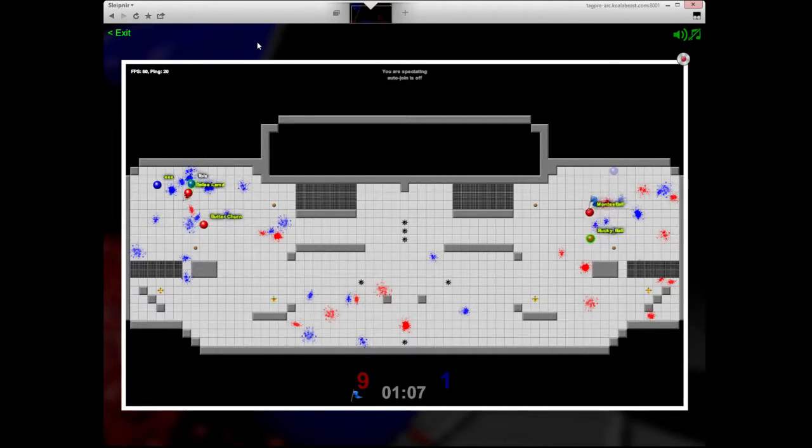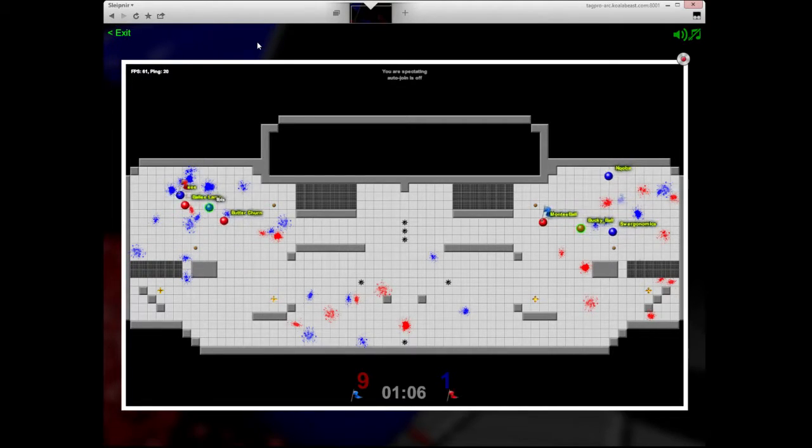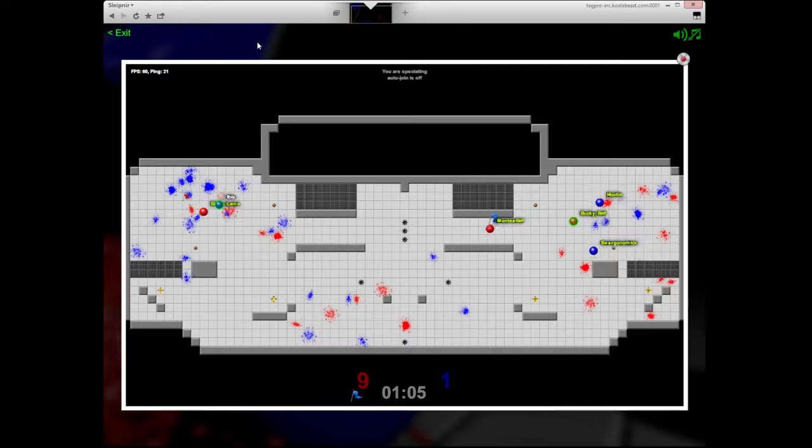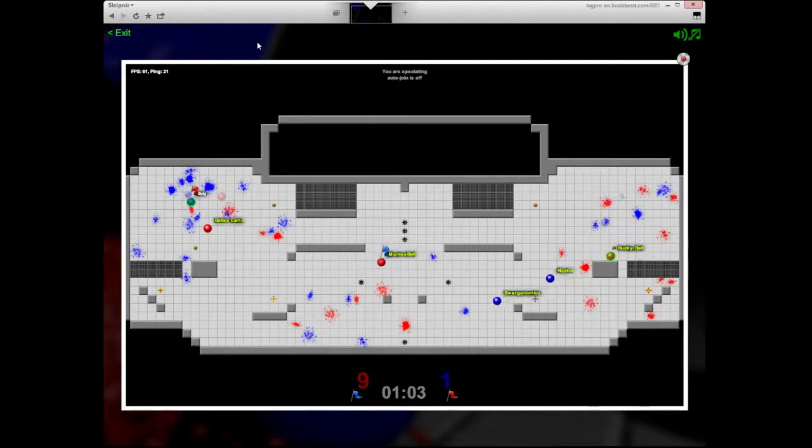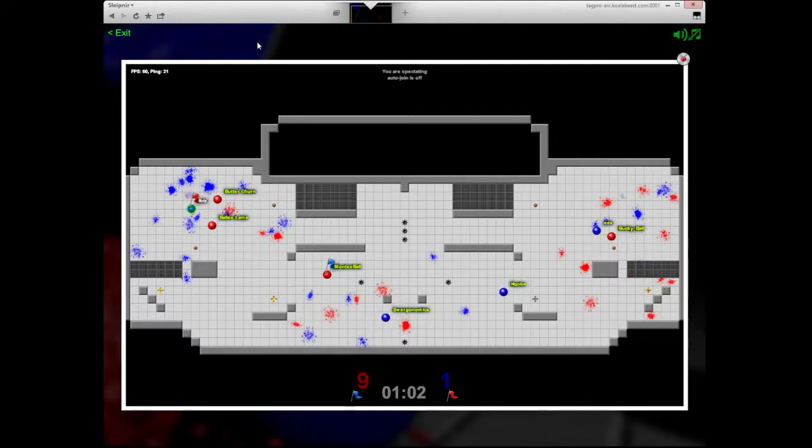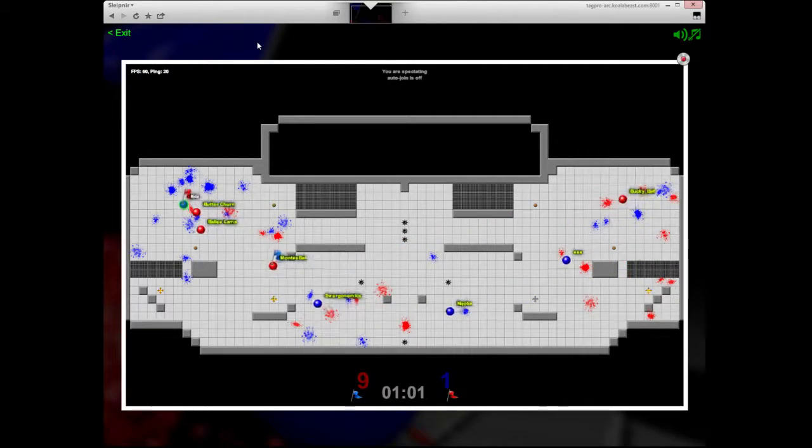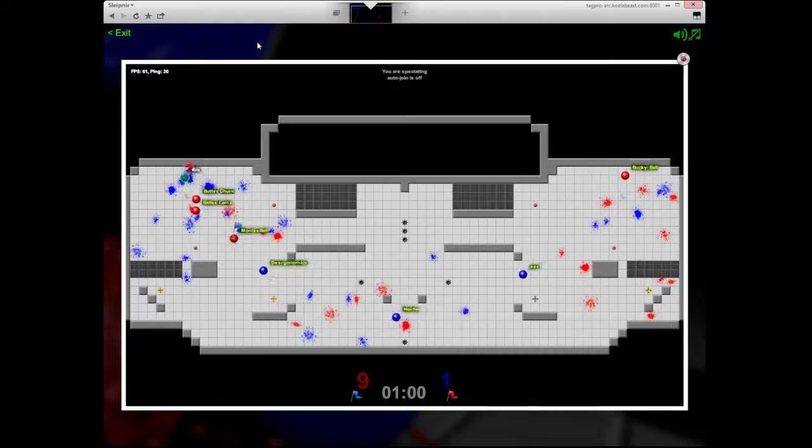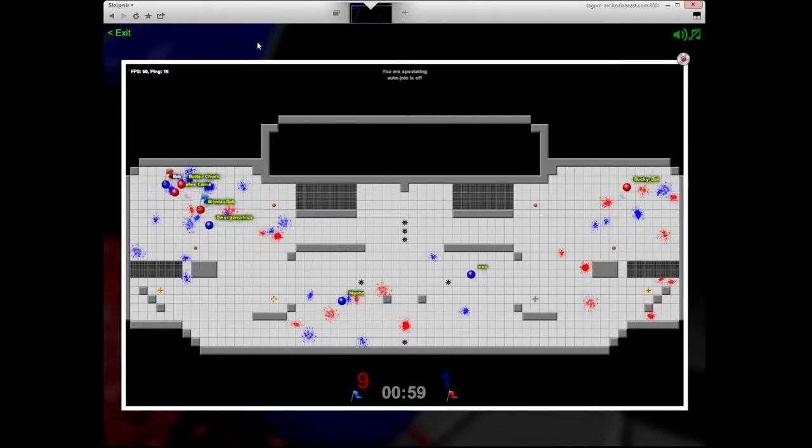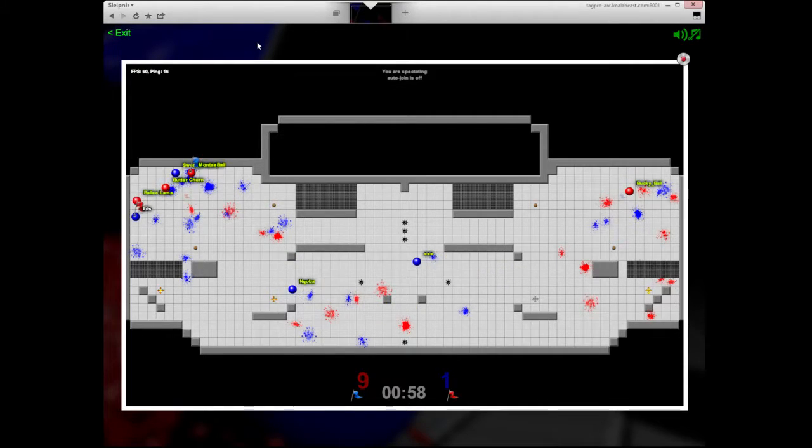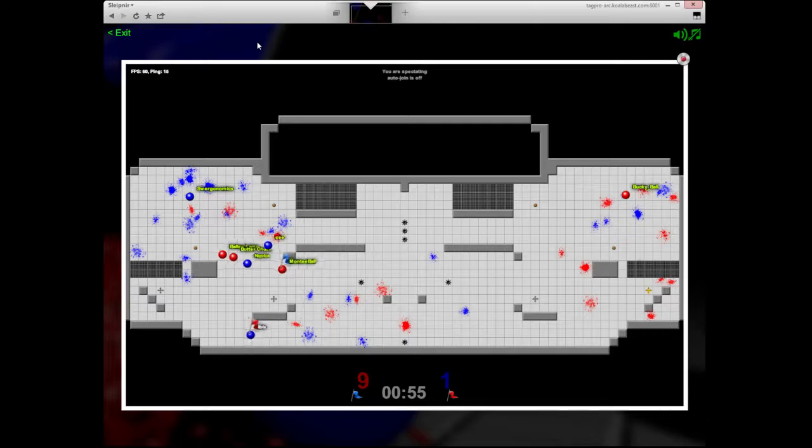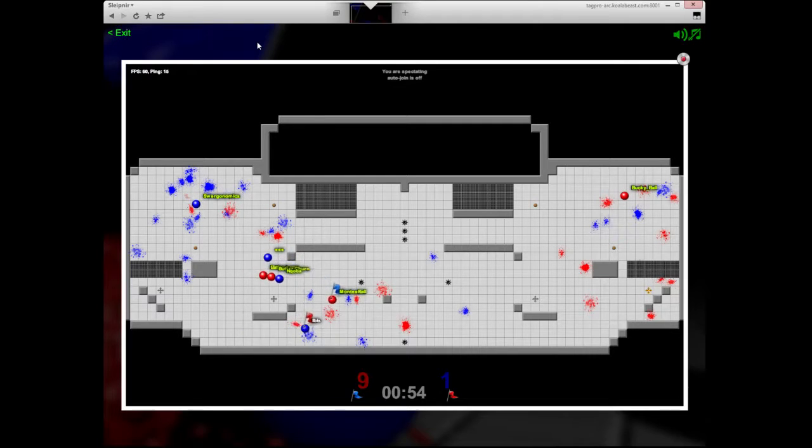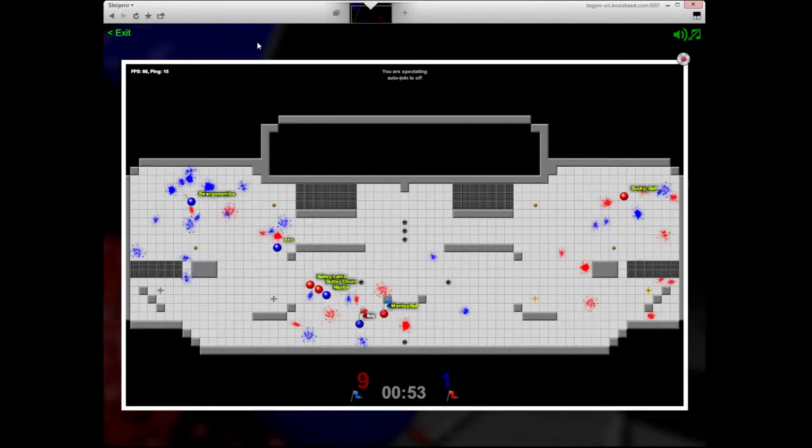Oh, and then Bucky just pops too. Easiest grab ever for Monty. Ibis grabbing with that Tag Pro and them coming in is probably not what he wanted to do, but he stays alive long enough to help his team get back and he sneaks out of base.